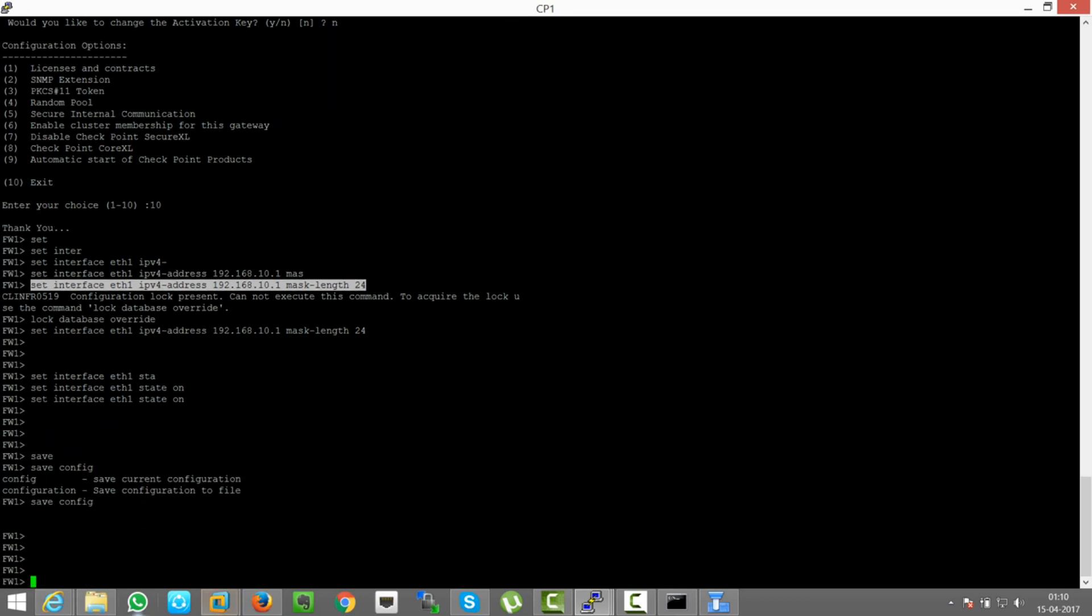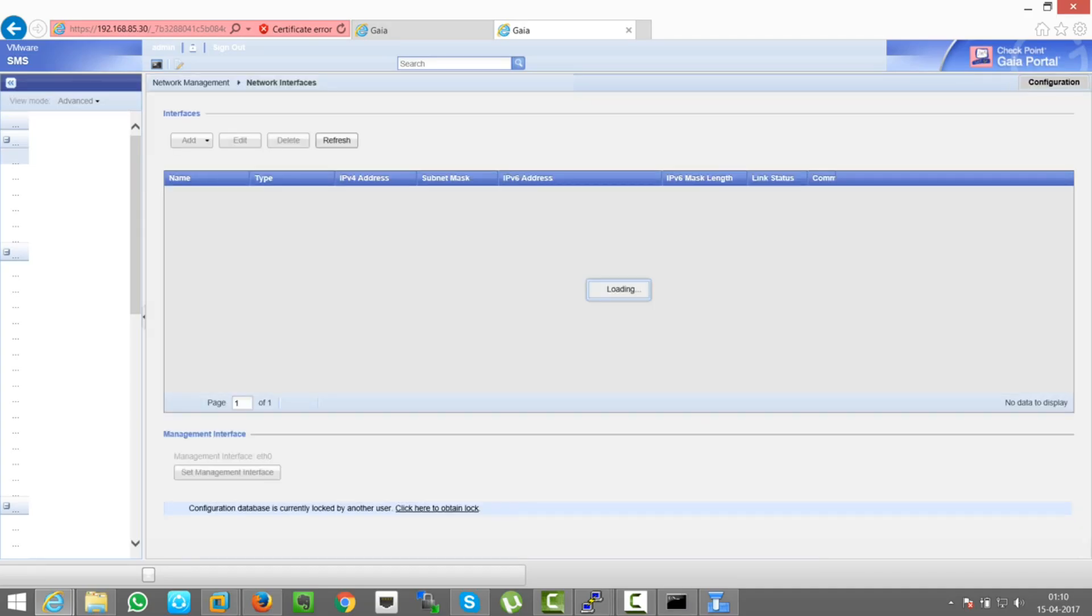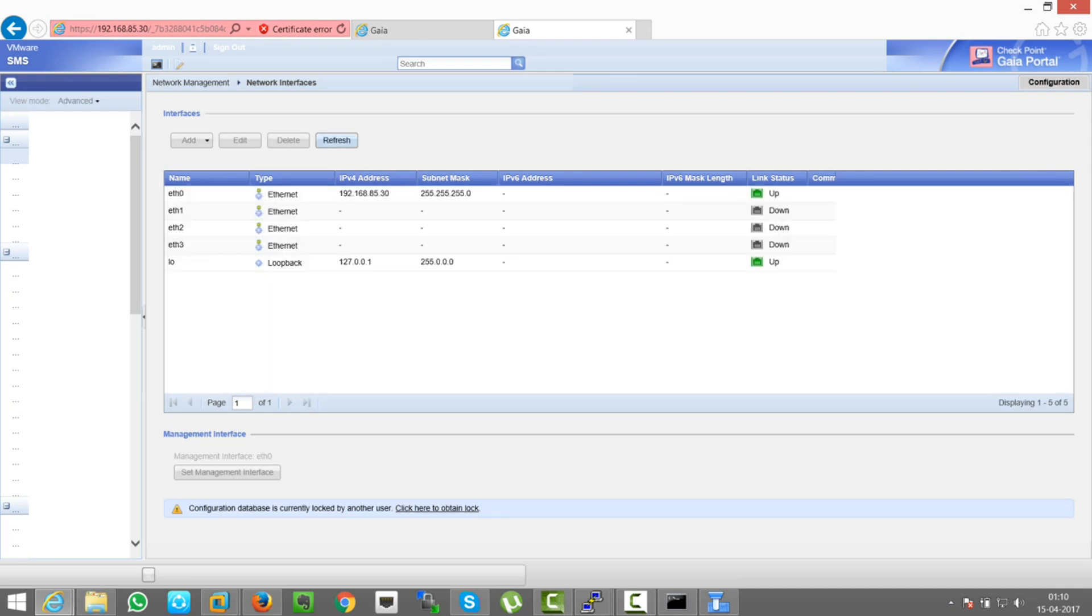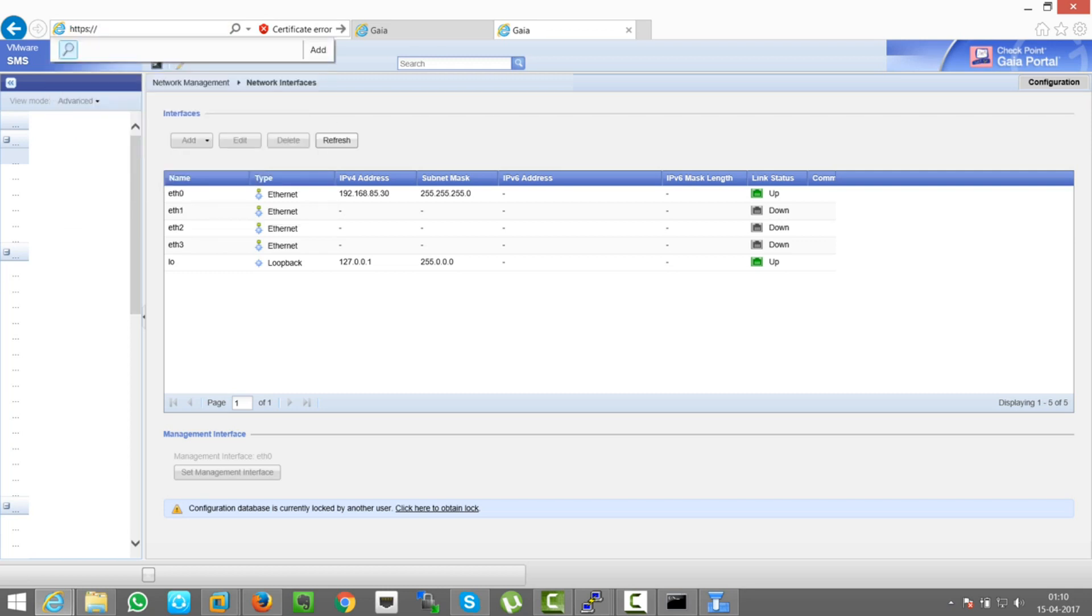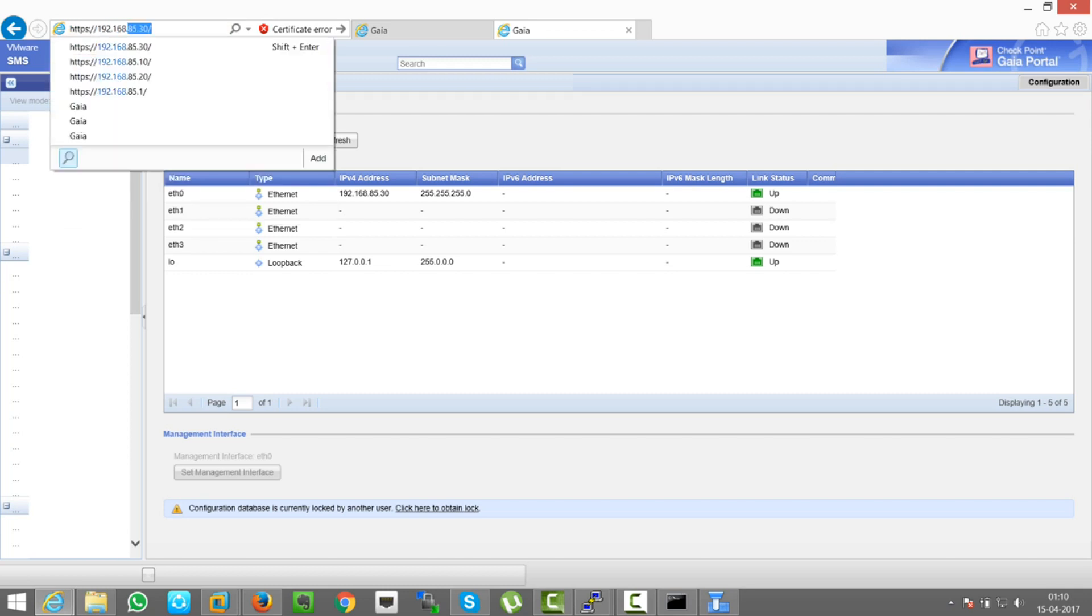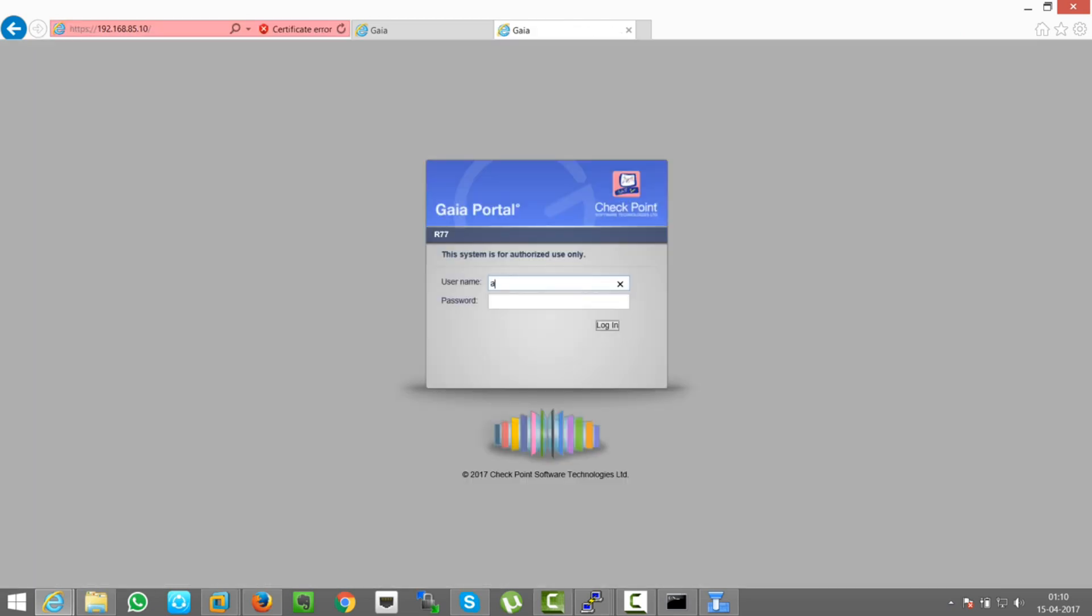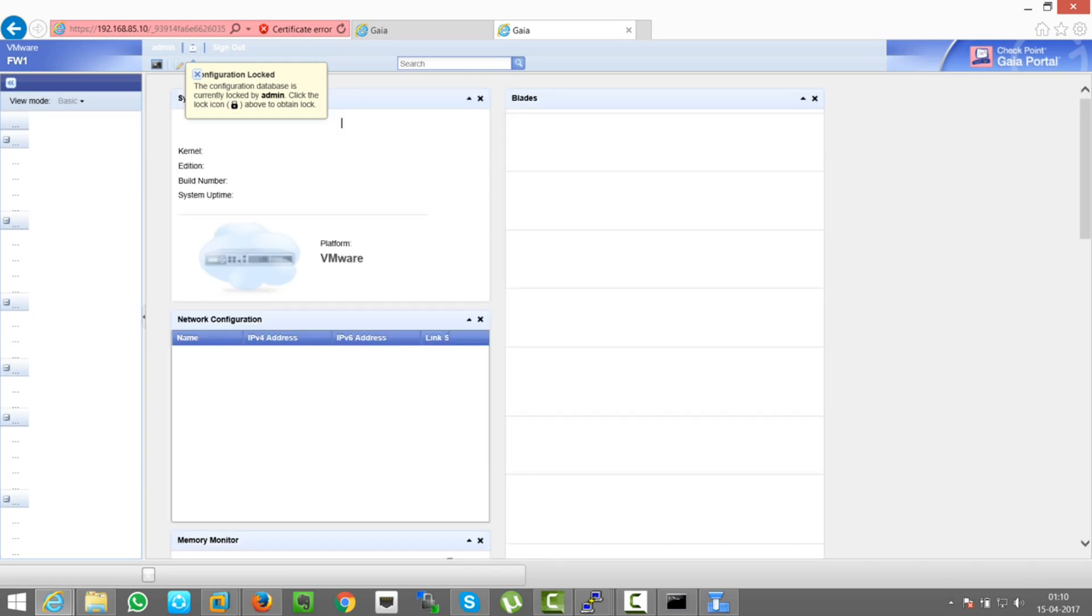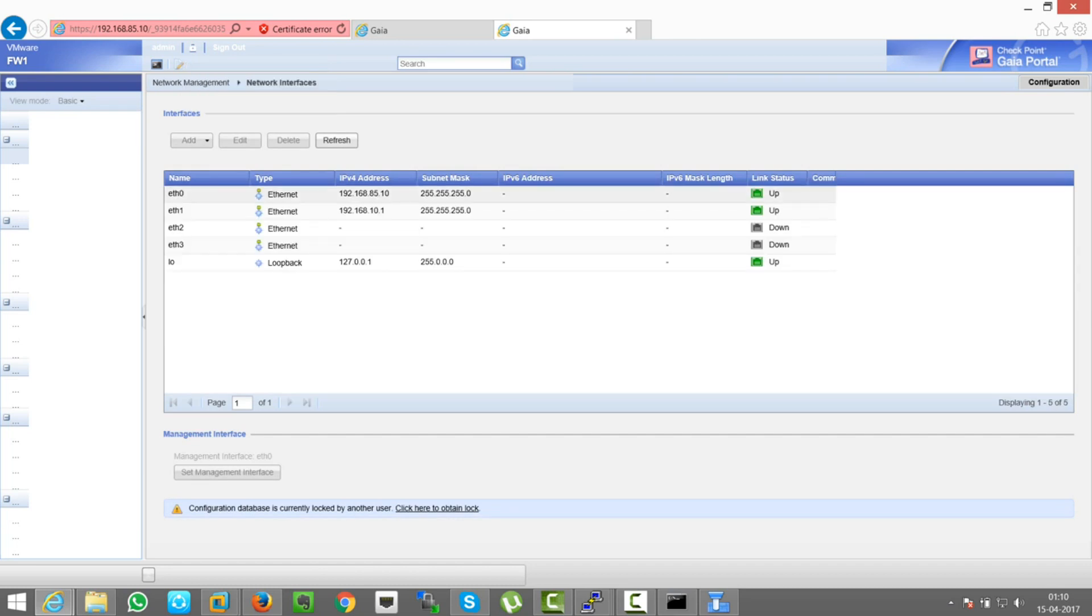Okay, let's move to GUI and try to check whether the network interface is showing or not. Go, I'm on .30, continue to website, admin, type the password. See, here you can see the interface is up and you can see the IP address. So this is a good sign.